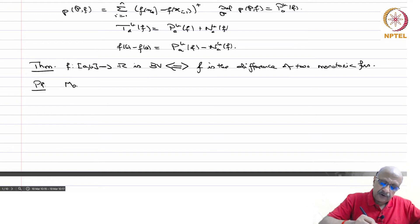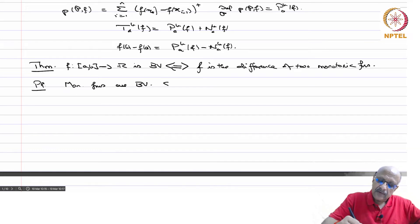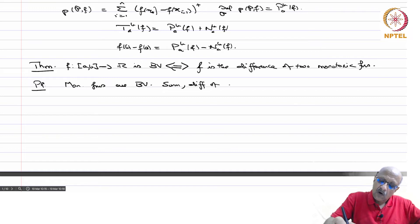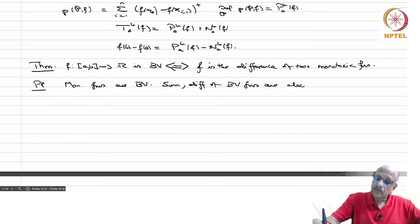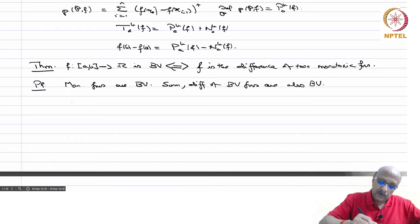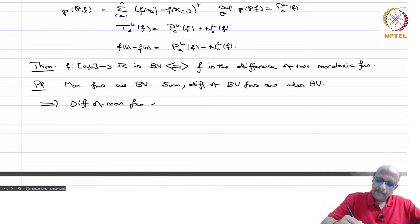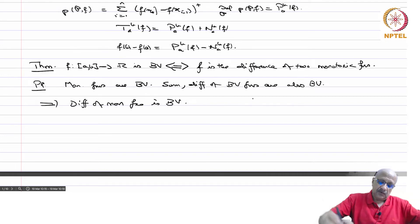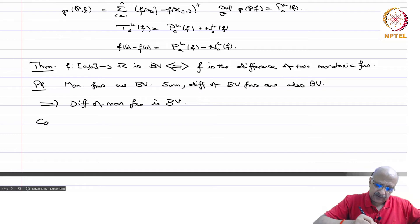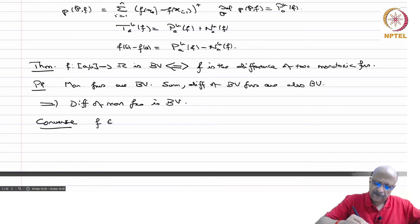Monotone functions are BV, and the difference of BV functions is also BV. So the difference of monotonic functions is of bounded variation. Now we have to prove the converse.